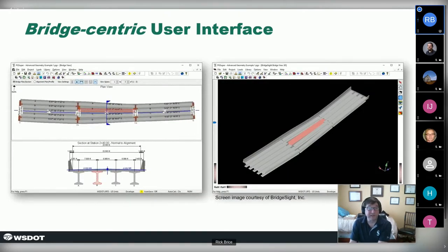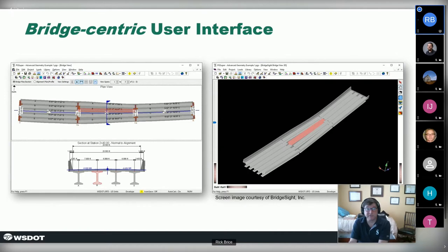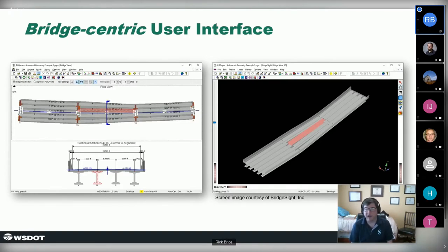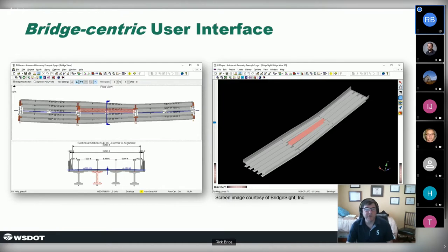Most of our work is still in the 2D plan, section, and elevation world, which is the primary interface. We also have some 3D representations. All elements in the interface are interactive — if you want to define a beam, you just double-click on it, it brings up the information, and you fill in the numbers. As you work, you're just interacting with the bridge model, focused on what you want to get done.